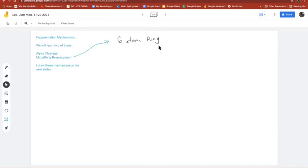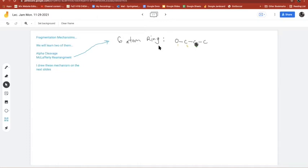The six atoms are: oxygen, then four carbons, and then a hydrogen on the fifth atom — so it's not all carbons, it's oxygen to start and hydrogen to end. If I count from the oxygen to the left on two-pentanone, I only get four atoms — too short, no McLafferty on that side. Counting the other way, I get five atoms plus a hydrogen — six total. McLafferty can happen on that side.